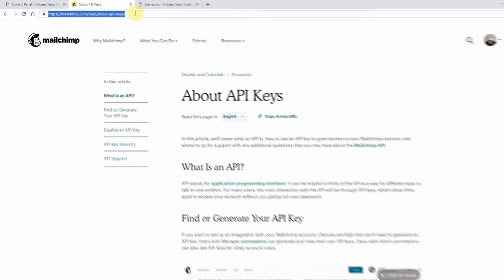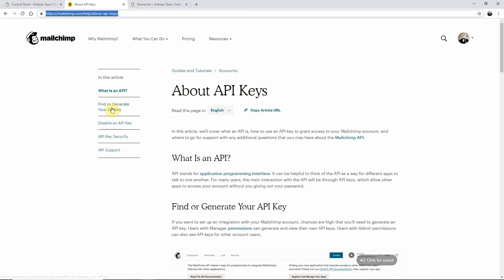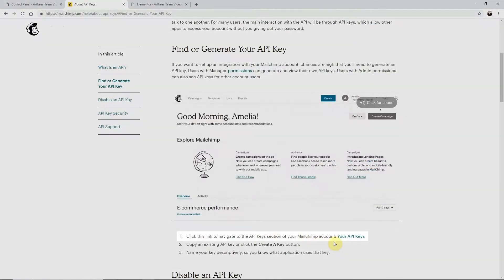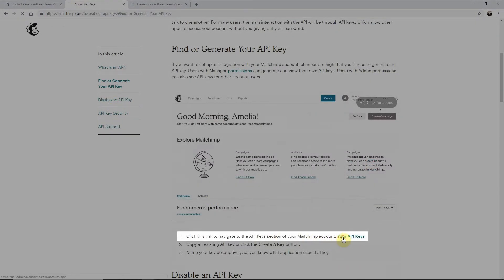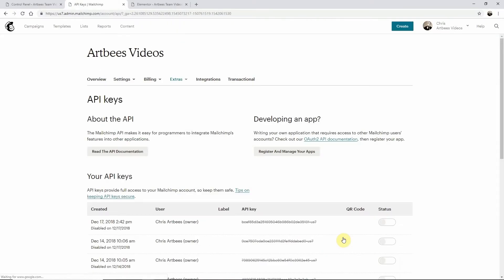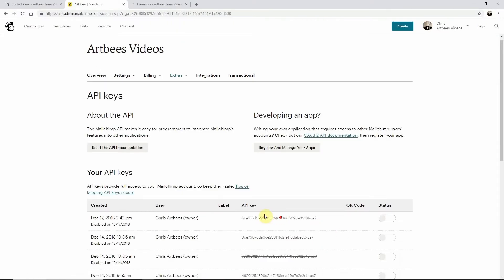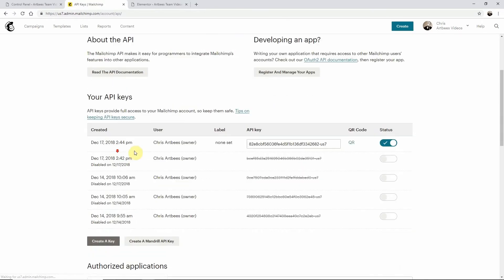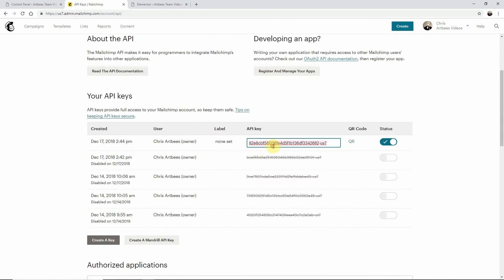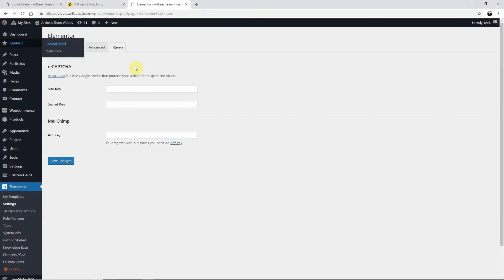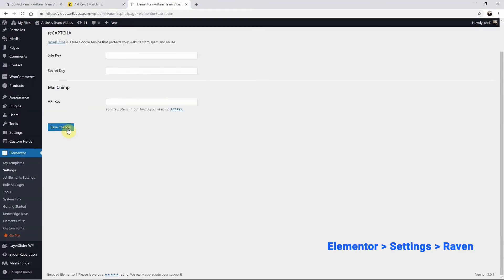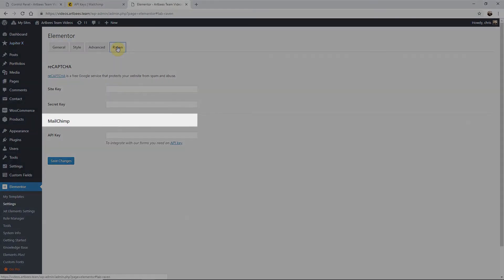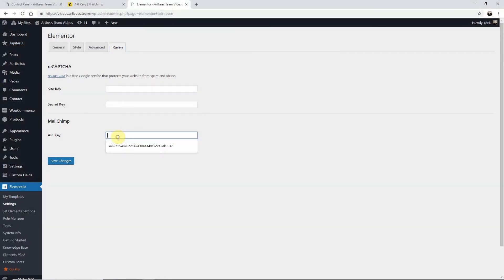In the find or generate your API key section click on your API keys. Then create a key and copy it. Now go back to your WordPress dashboard and on the left menu choose Elementor settings. Then click Raven and in the MailChimp section enter your API key here and save changes.